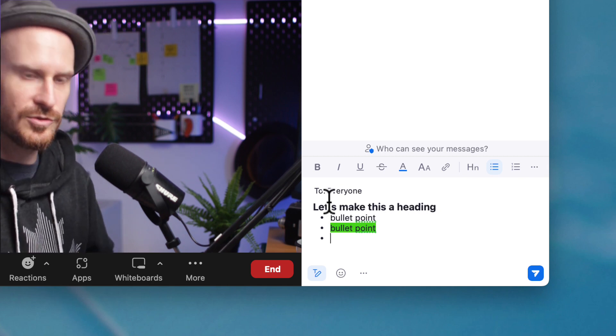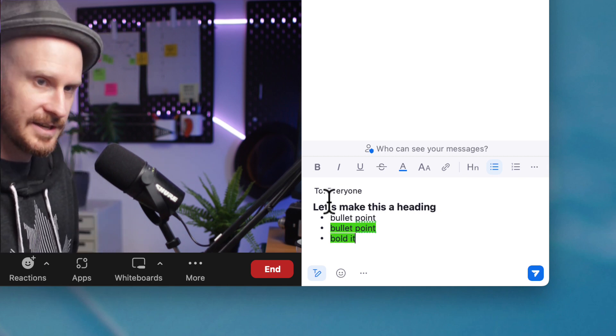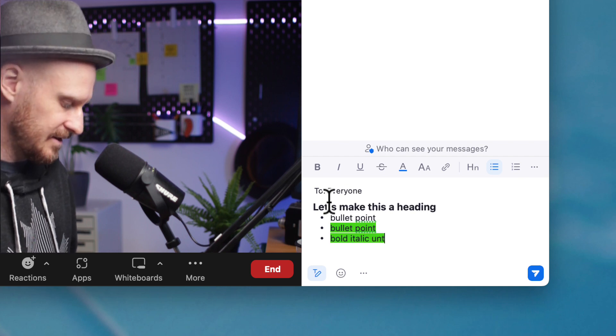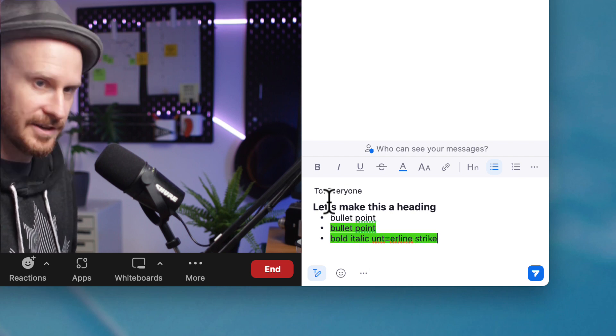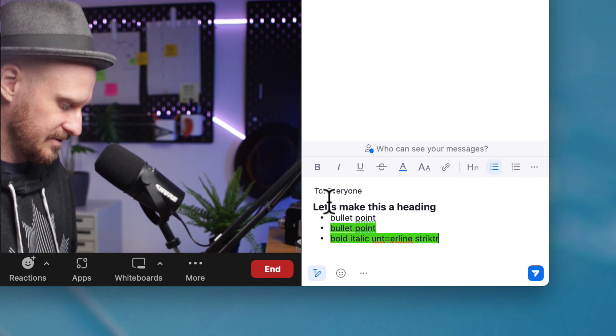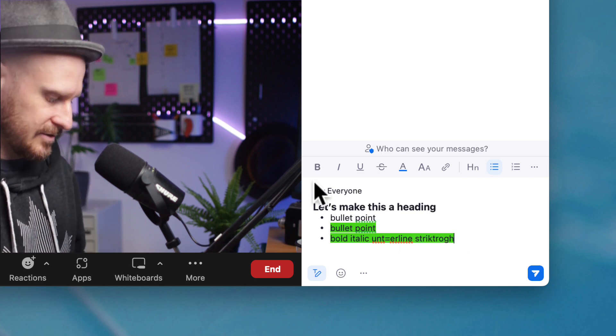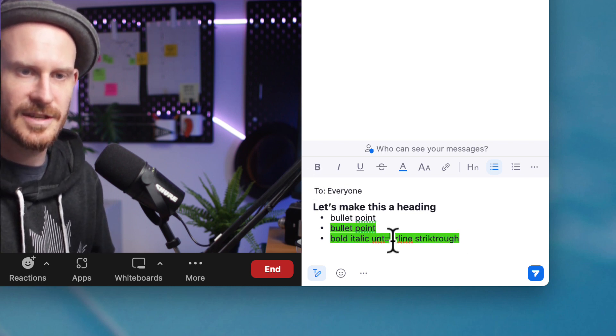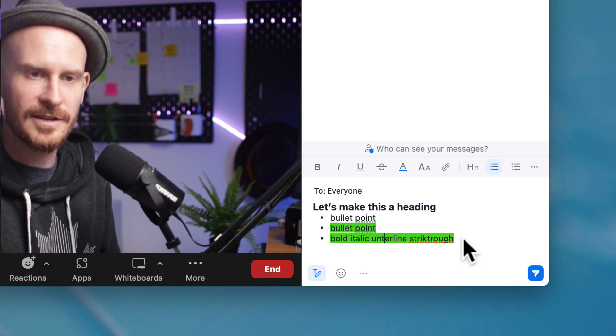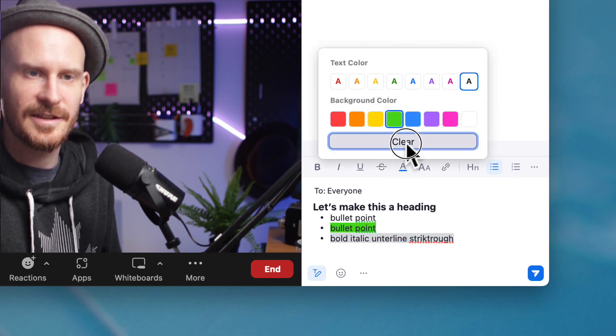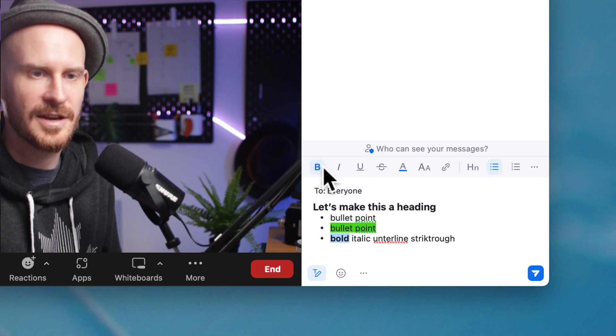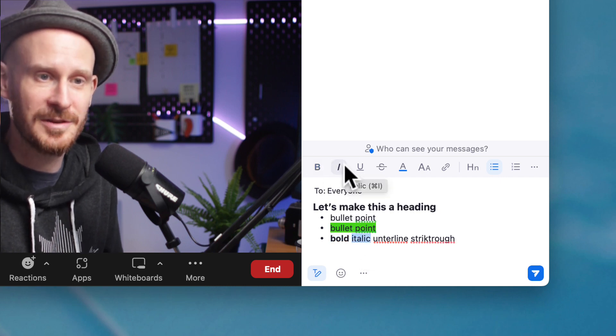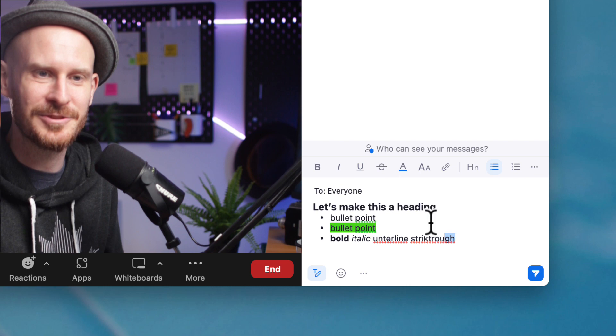What else could we do? We can bold, italic, underline, strikethrough. Yeah, I am not that good at spelling quickly. Let's clear that color. And I don't think I need to explain this very much to you. I'm sure you've all used different tools like this before.